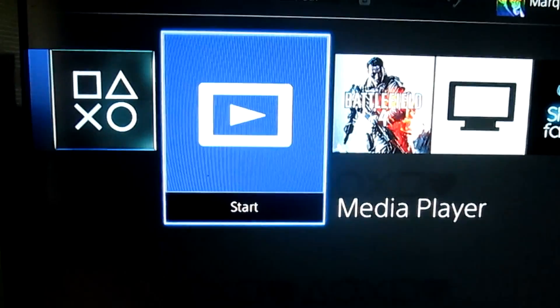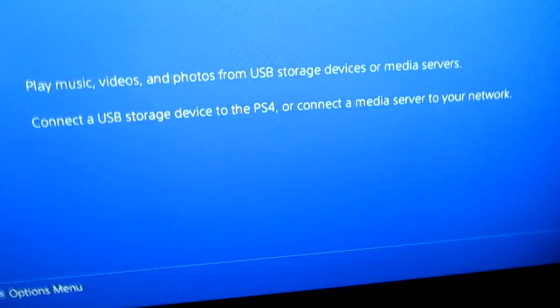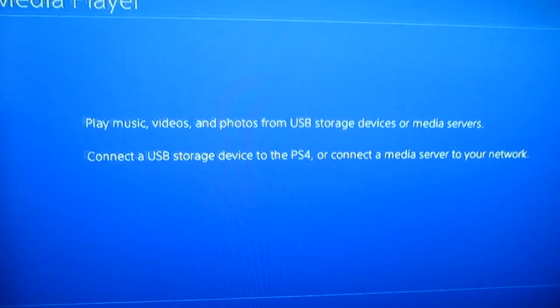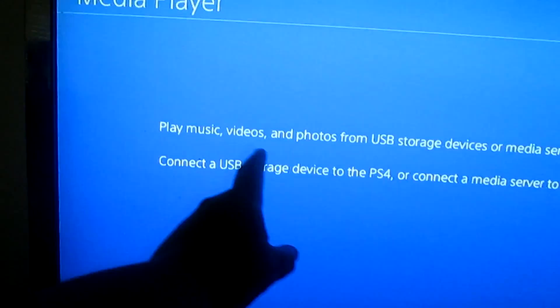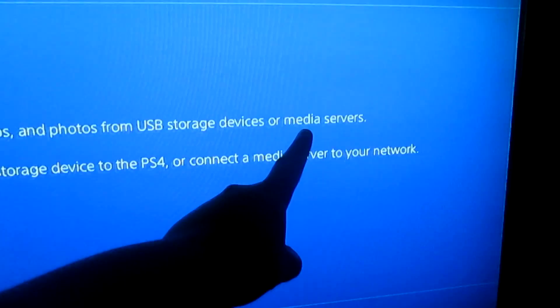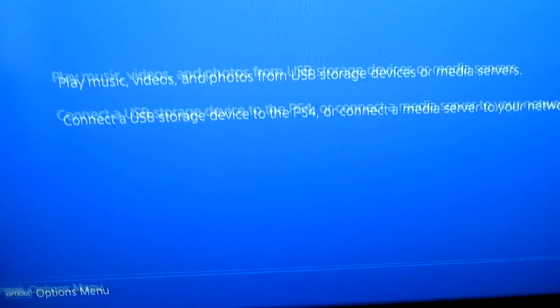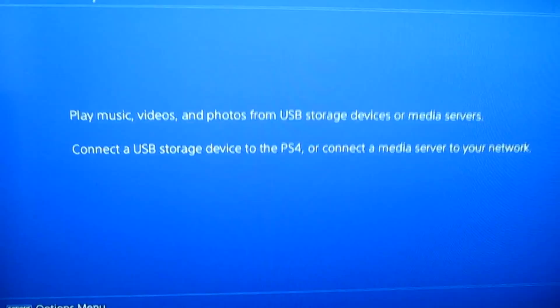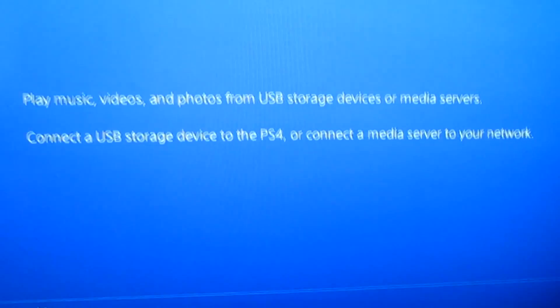So if you press X and open it, it'll load. Now, you could just connect a USB to your PlayStation 4, but if you don't want to, here's the option I'm going to show you. It says play music, video, and photos from USB storage devices or media servers. That's what we're going to do today. It's pretty simple — just some Windows settings in the network. We're going to jump over to the computer now and I'll show you what to do.